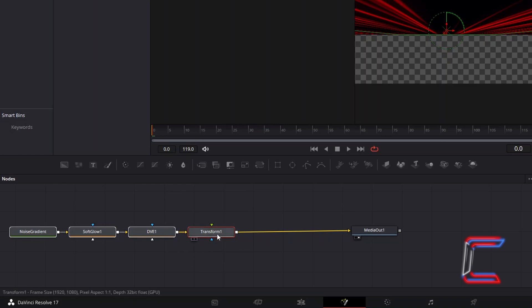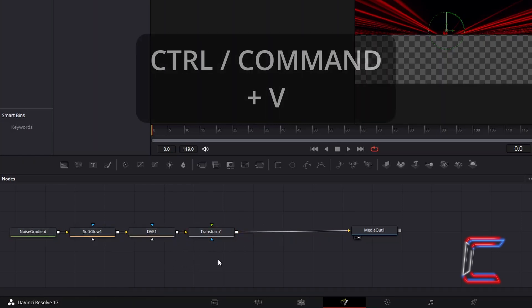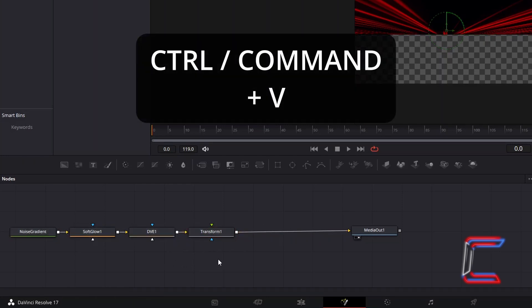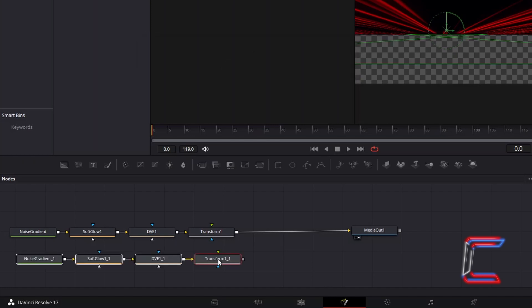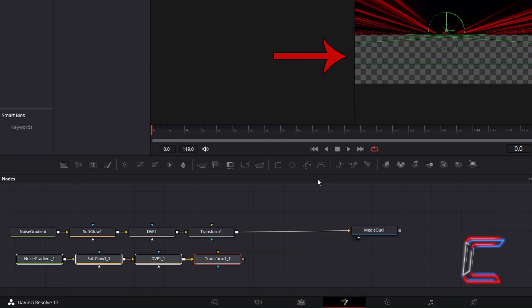Deselect your highlighted nodes by clicking anywhere on the empty nodes grid. And hold Control and press V to paste. We will use these duplicated tools to create the bottom half of our animation effect.